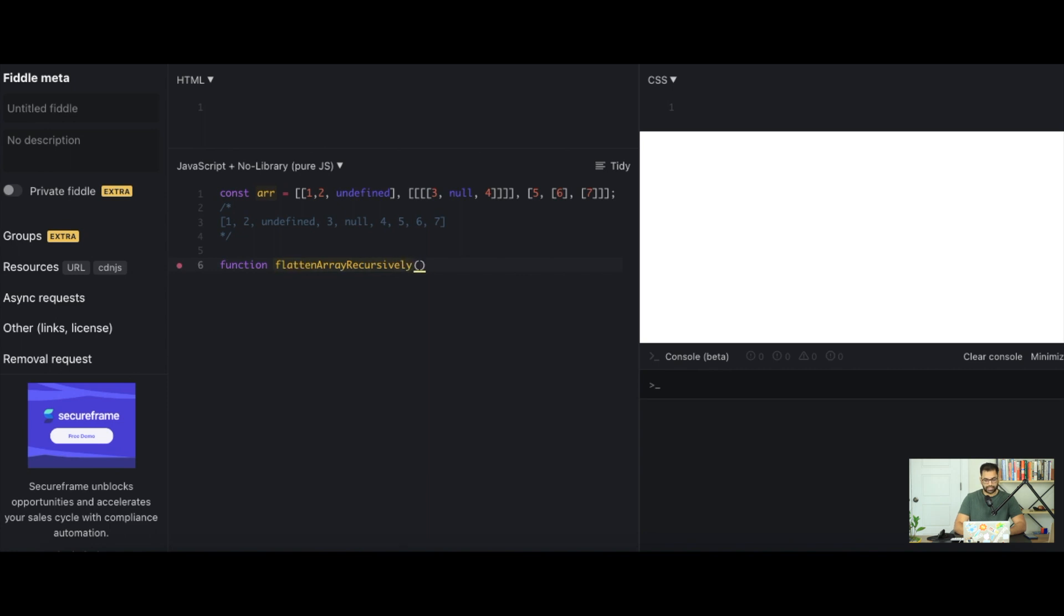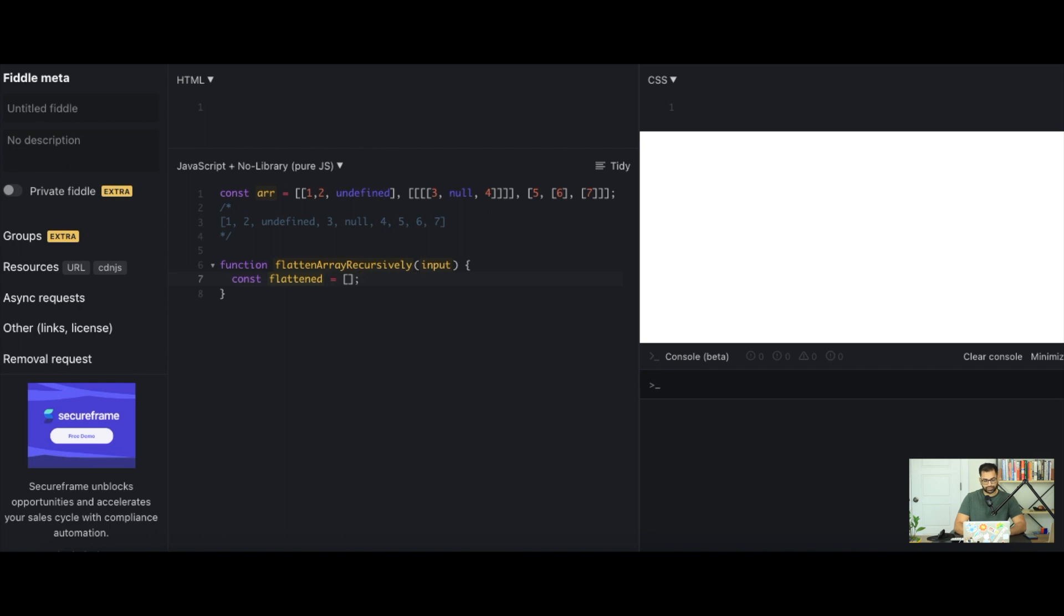And this accepts any sort of input as an argument. Generally it's going to be primitives or arrays so we'll just call it input. And we can define a const called flattened which is just going to be our eventual results which is just a list of flattened values. And then we can return flattened.